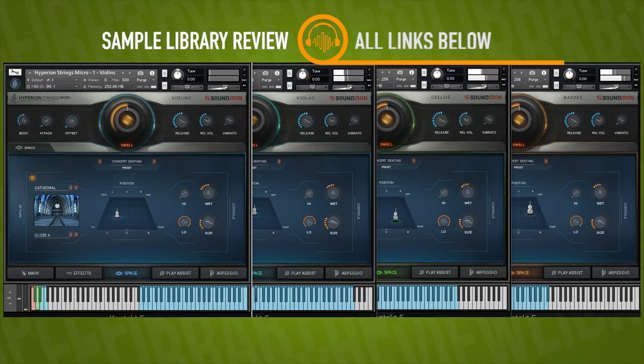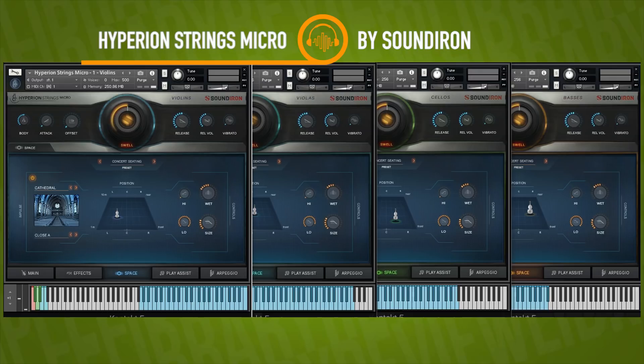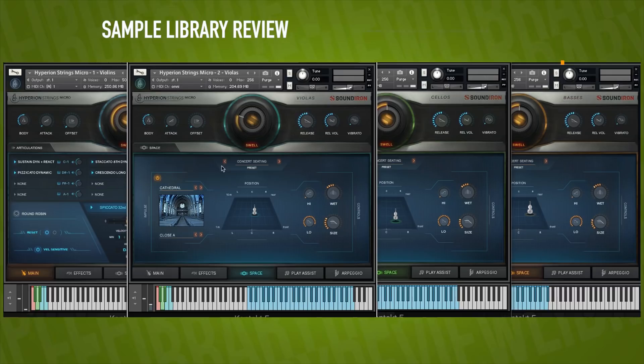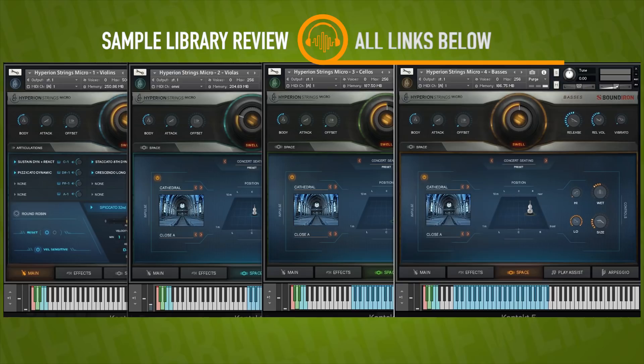And that's how the concert seating sounds with utilizing our spiccatos, really short spiccatos inside the concert hall settings across all the instruments. It gives us a pretty nice, bold sound there.